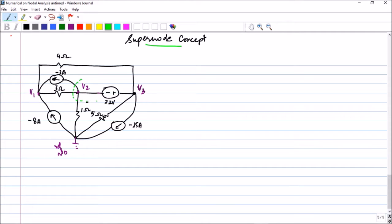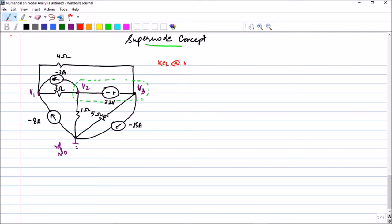The super node combines node 2 and node 3 as one single super node. You draw a dashed line around them and write the KCL equations for that combined node. Let us now write KCL at node 1.